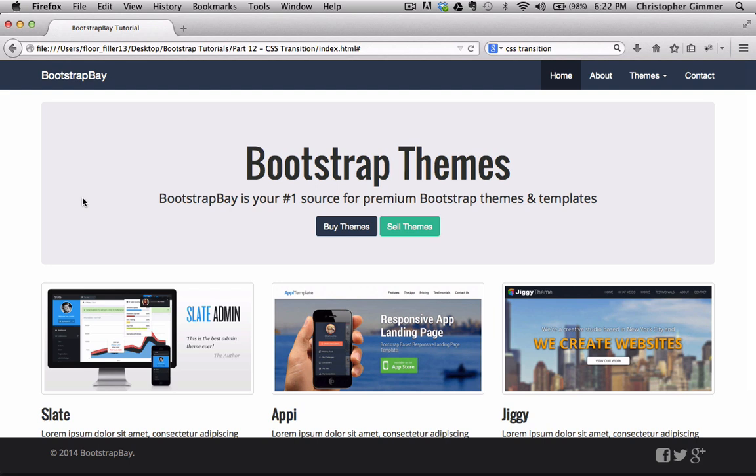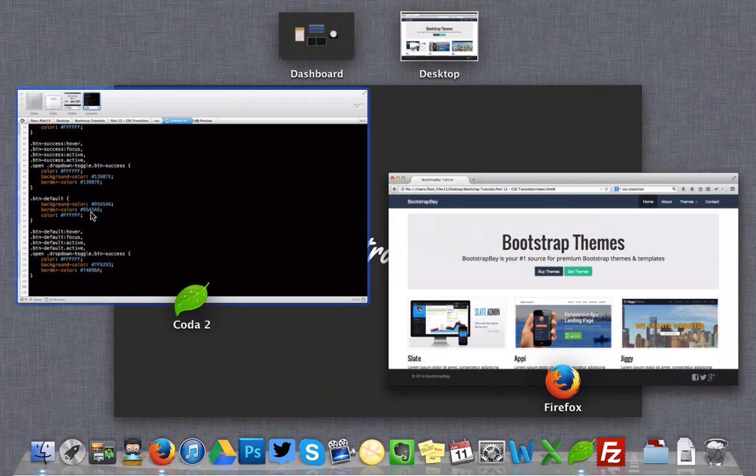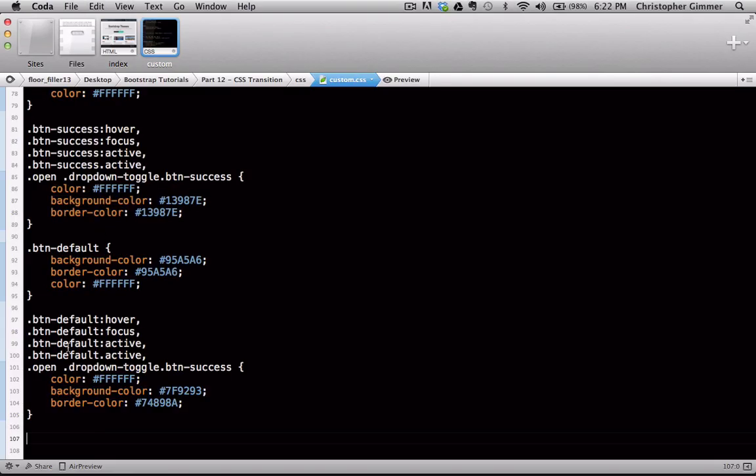However, I thought it would still be cool to add some effects to the Bootstrap site that we're working on right now. So first thing we're going to do is open up the custom CSS file that we've been working with, and the first effect we're going to use is the transform.